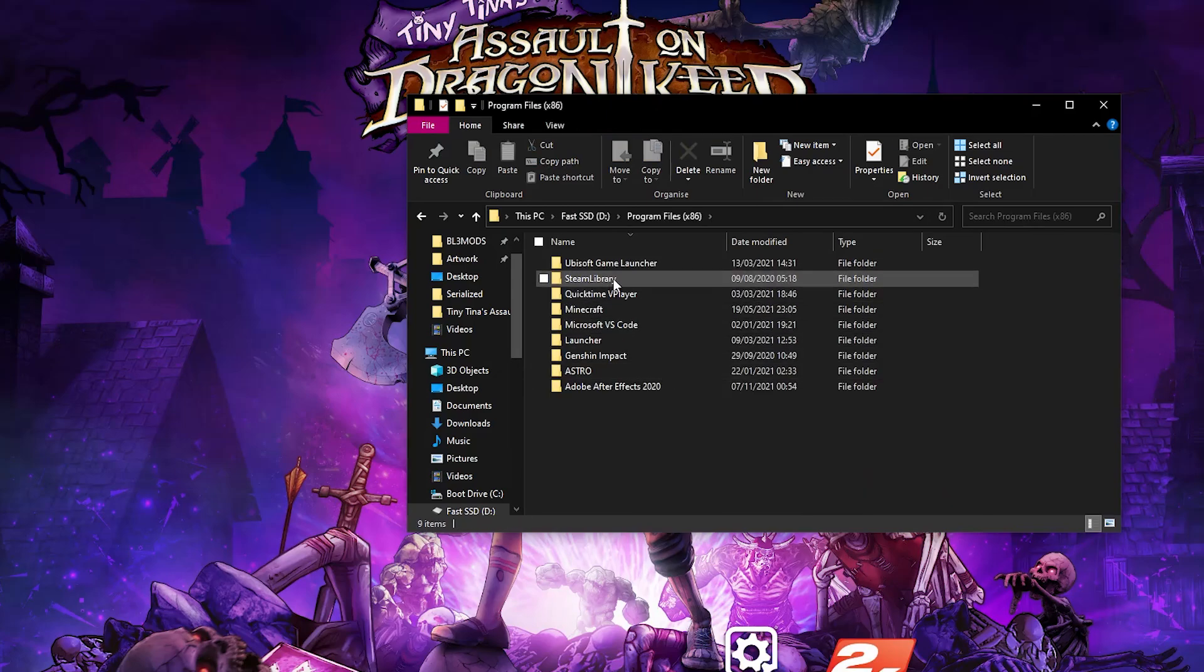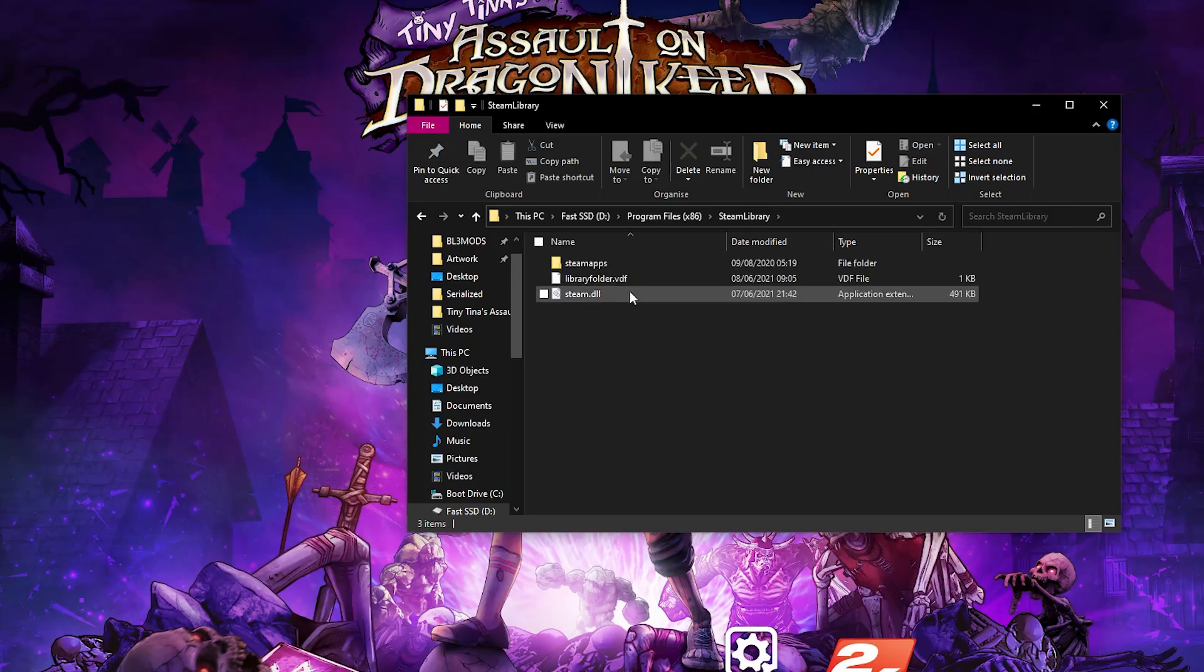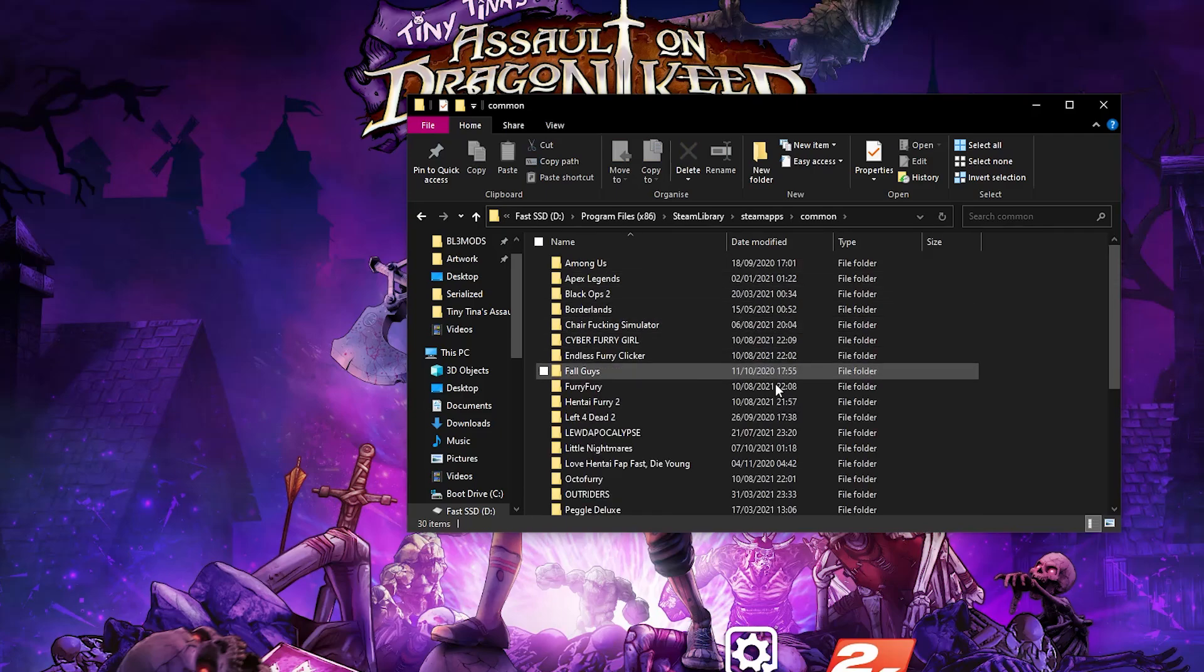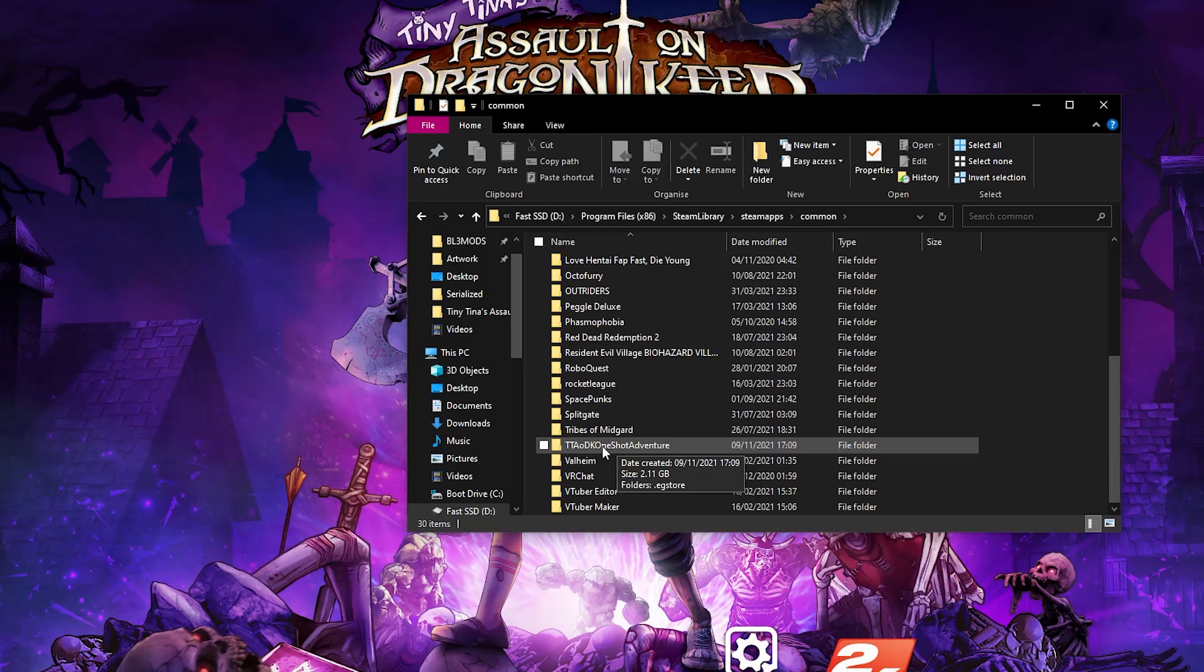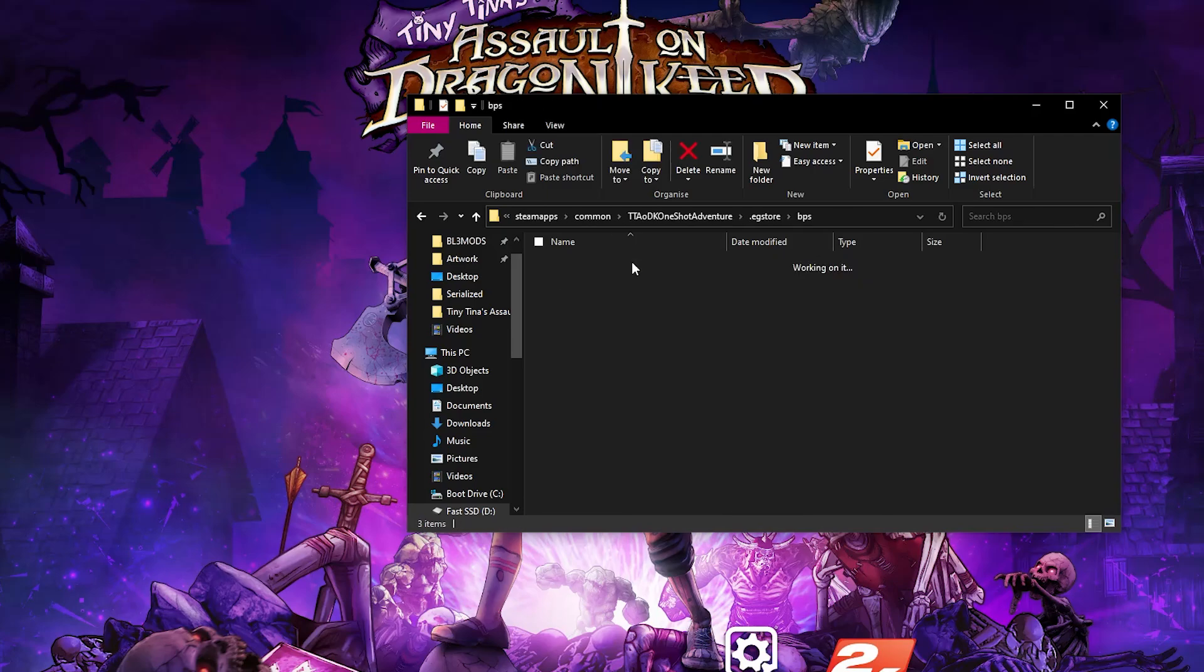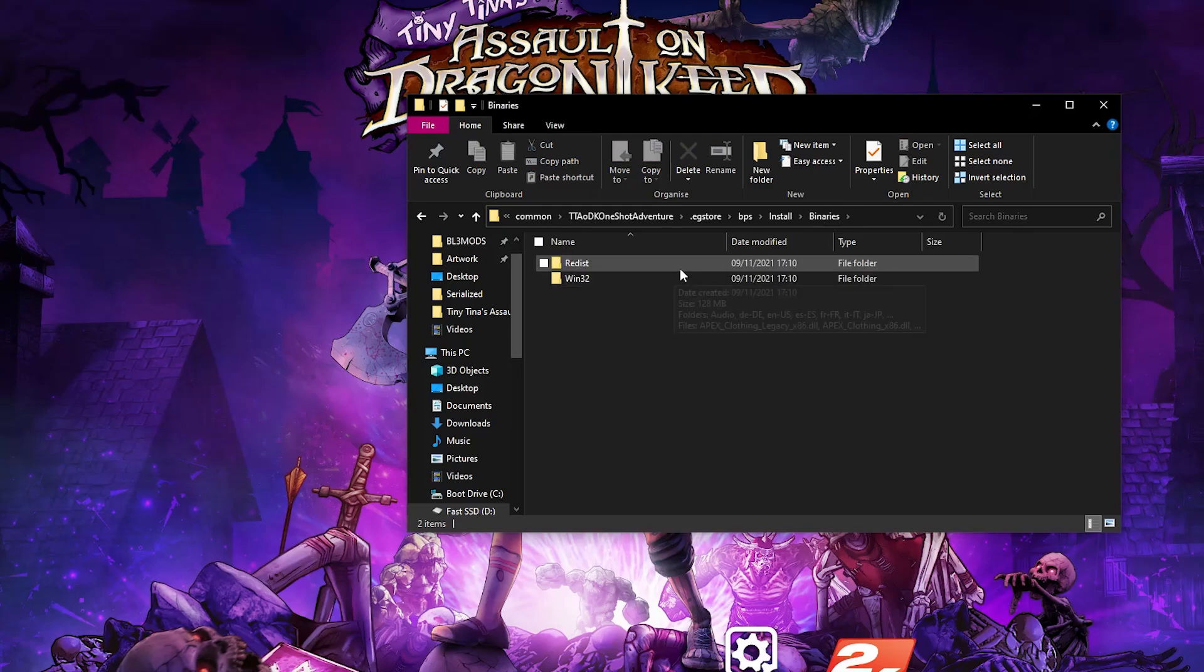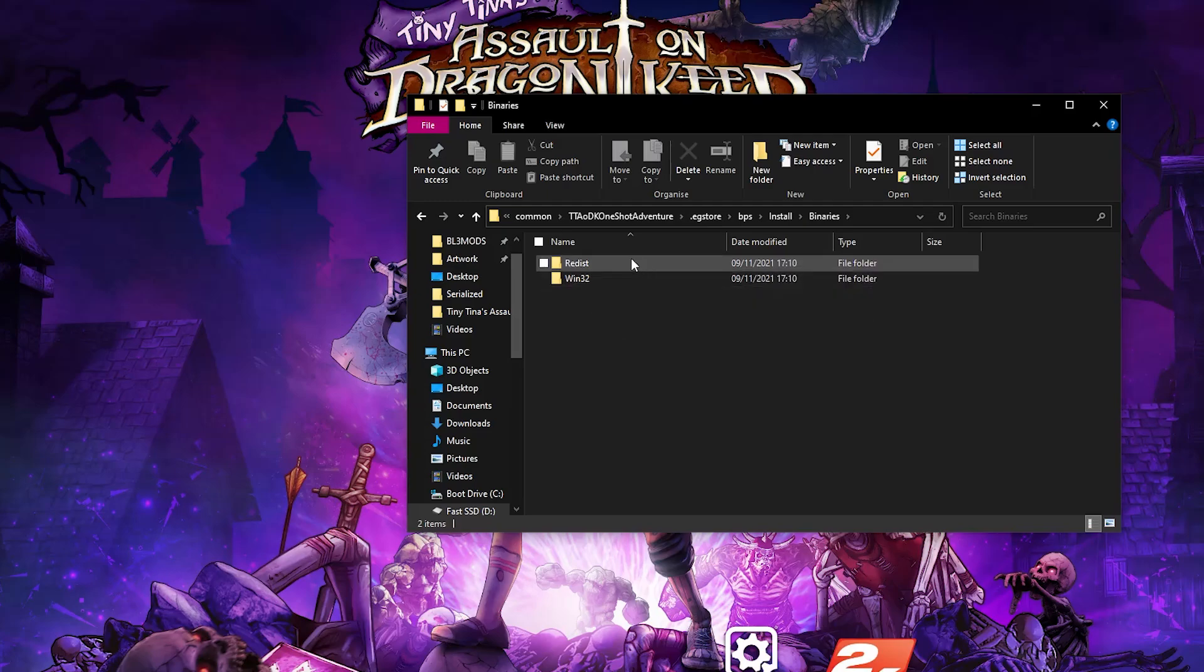Next up, click Steam Library. If you're on the Epic Store, then click either Steam or Steam Library, then steamapps, common, and then if you're on the Epic Store it will be called ttaodk one shot adventure. Click .egstore, click bps, click install, binaries, and then you'll be brought to the win32 directory right here.